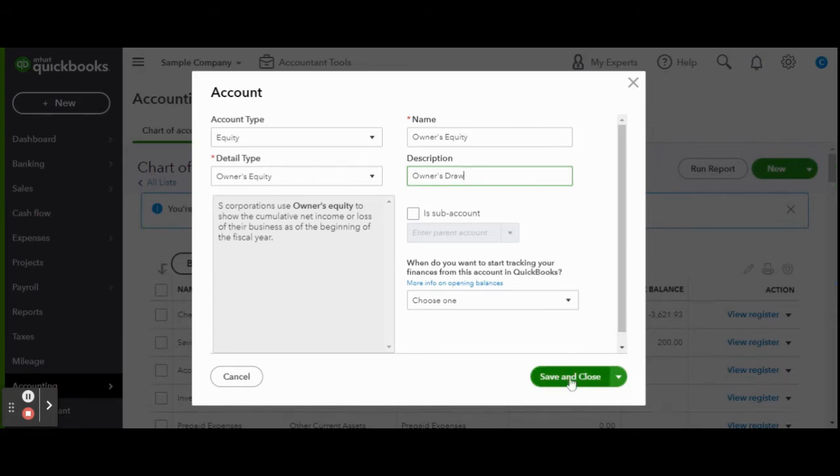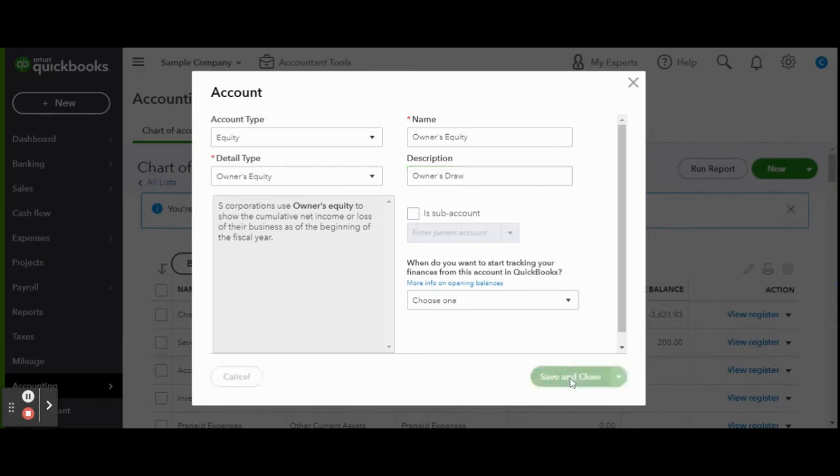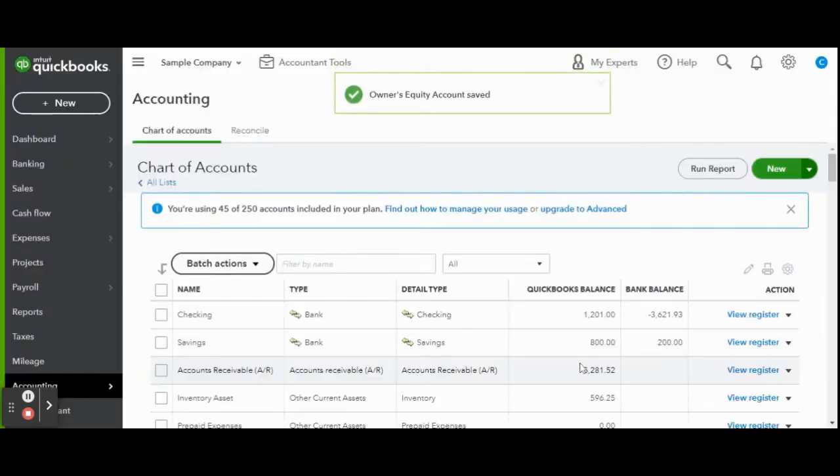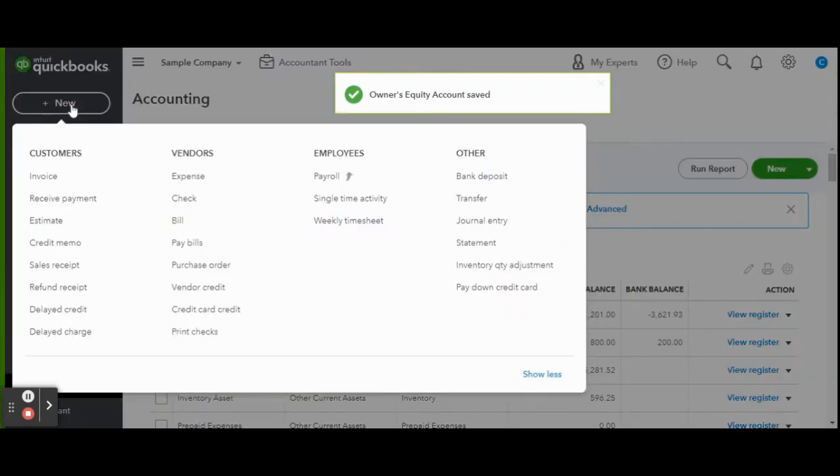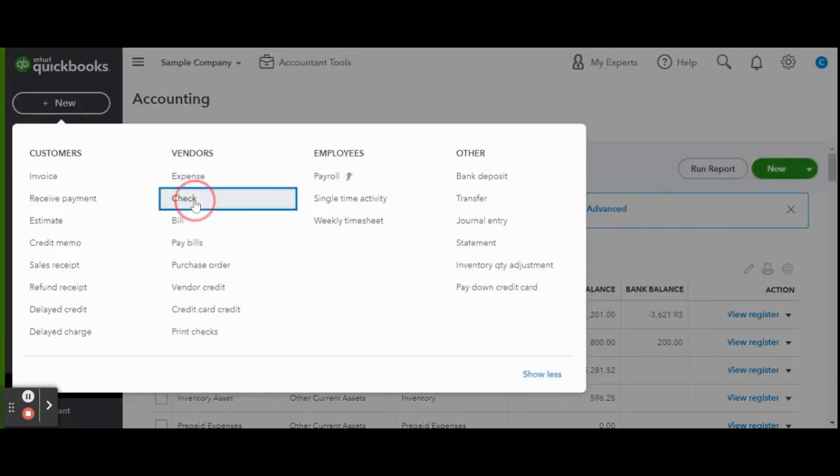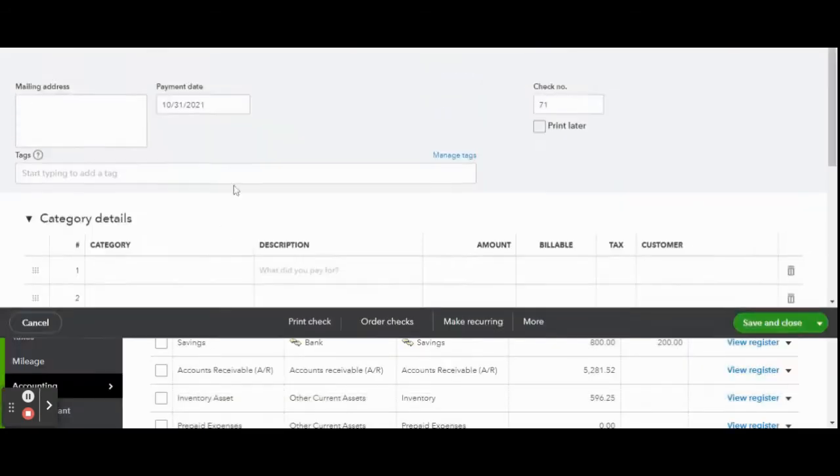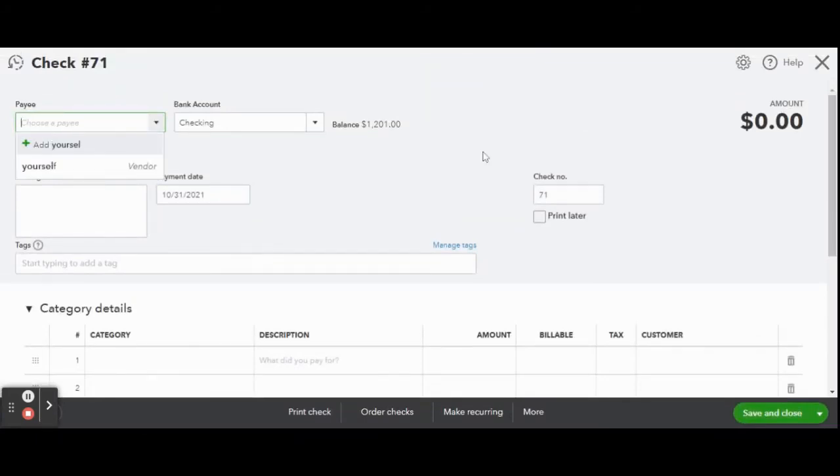Now to print your check click the new button on the top left side of your screen. Then under the vendors column click check. Now that you are in the check screen you can enter all the check details.